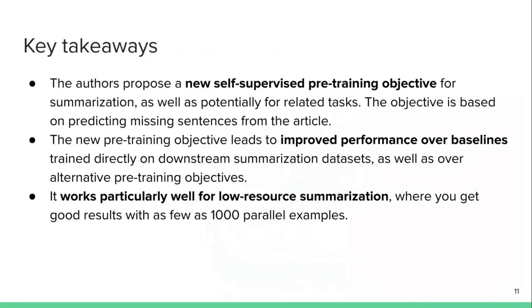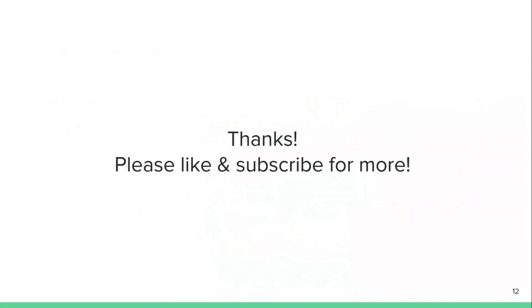So to sum up some key takeaways, the authors propose a new self-supervised pre-training objective for summarization, as well as potentially for other related tasks in text generation. The objective is based on predicting missing sentences from the article. The new pre-training objective leads to improved performance over baselines trained directly on downstream summarization datasets, as well as over alternative pre-training objectives. And it works particularly well for low resource summarization, where you get pretty good results with as few as 1000 parallel examples. And so this is pretty great and I would like to thank you for watching and please like and subscribe for some more upcoming content in other NLP areas, as well as in summarization. Thank you.